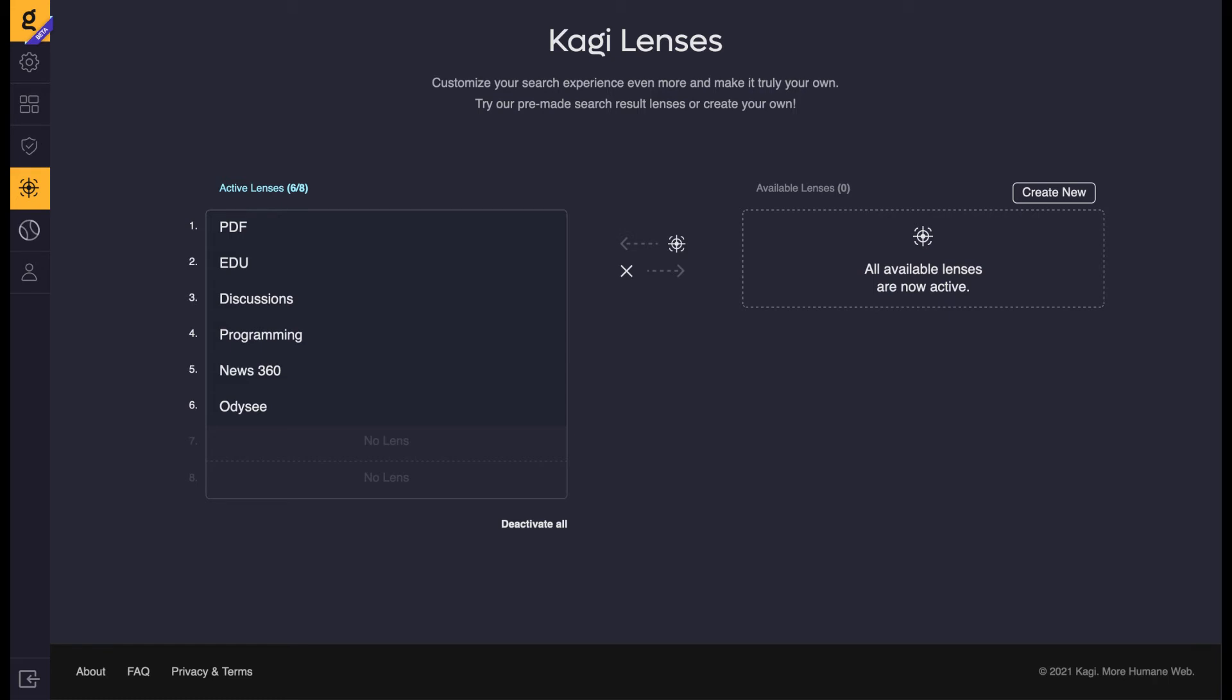There's also a PDF lens which only shows PDFs, as well as an EDU filter that only shows educational sites. Another interesting lens is the News 360 lens, which gives you news from trusted sources, although I'm not sure how they work out what is trusted or not.